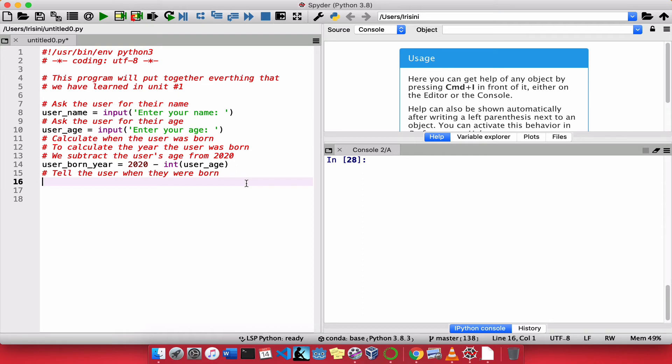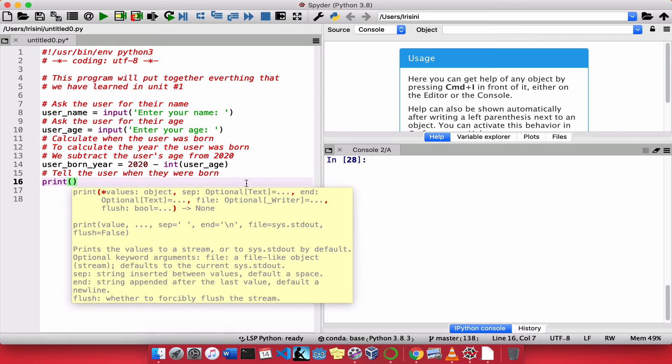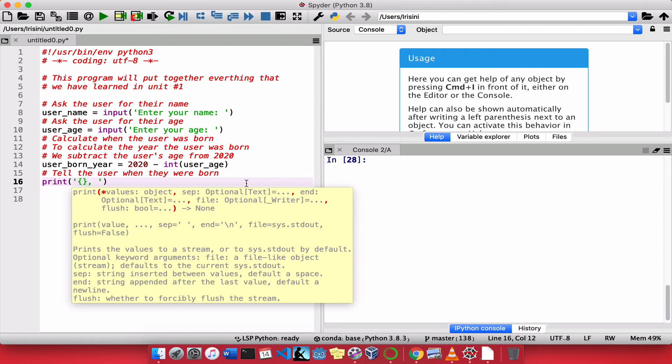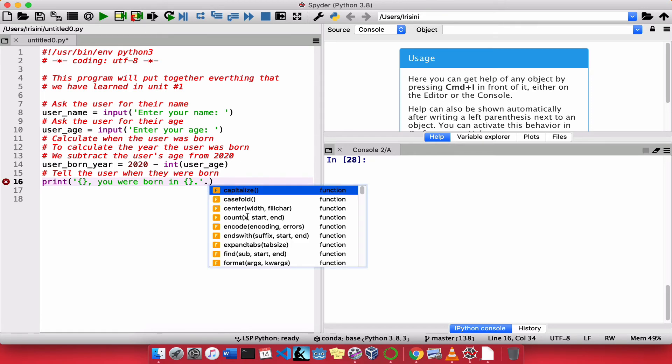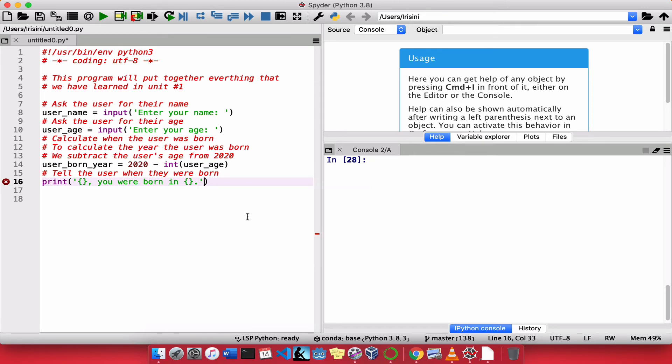Now, finally, I can print the year that the user was born. So I will say print. What's the name of the user? So if the user is named Jane, we're going to say Jane, comma, you were born in, and we're going to put the year. Full stop. So now, we need to tell Python what variables will replace this curly brace and this curly brace. So there are two curly braces that need to be replaced. So I'm going to say dot format.